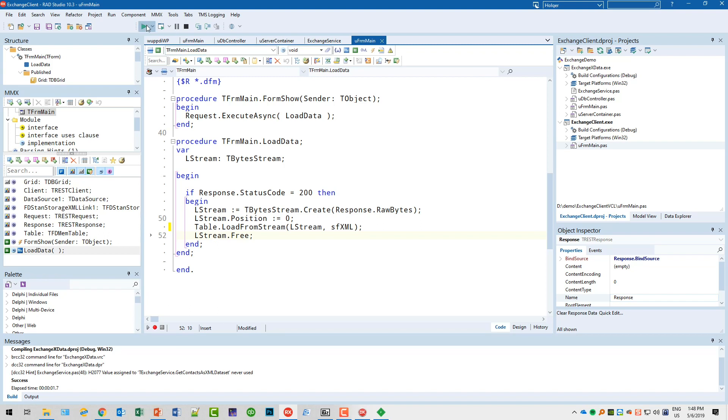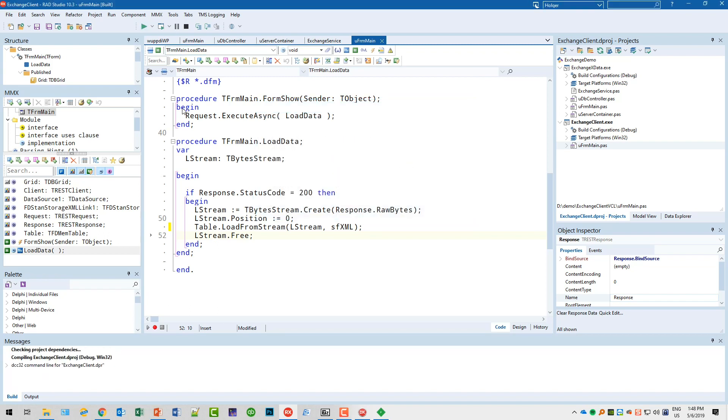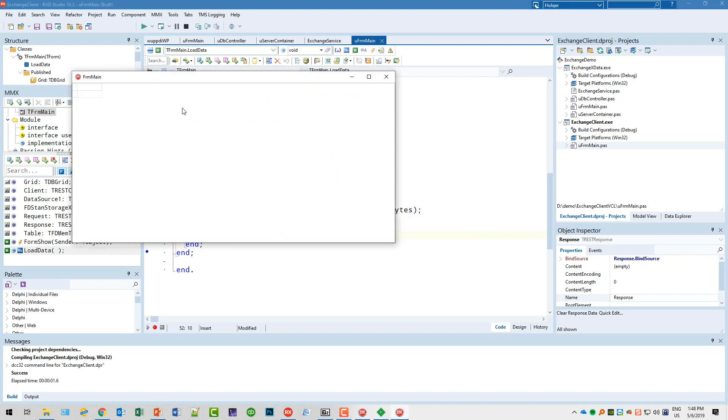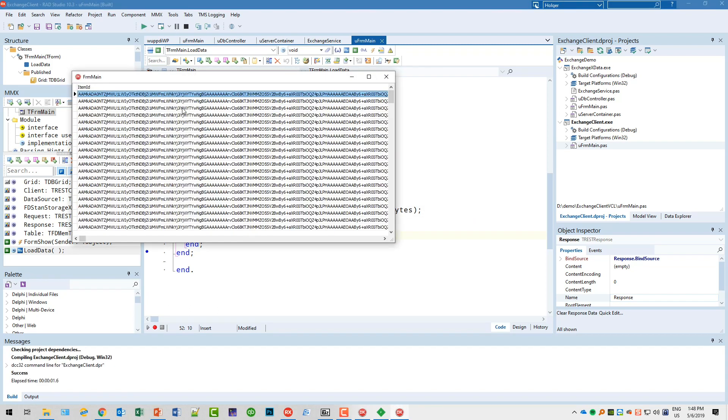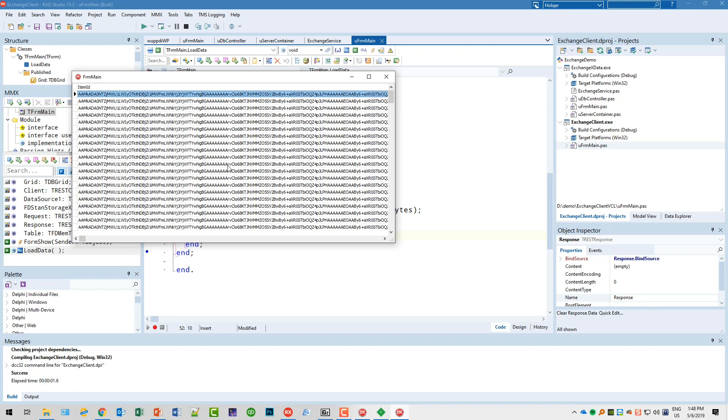That's it. Let's run this. Be aware the server has of course to be running. Here we go, this is my address book. Again, I'm only showing you the ItemID field because I don't want to share any personal or sensitive information from anybody. Believe me, all the information from my Exchange address book is in there, and you've seen how quick it was.